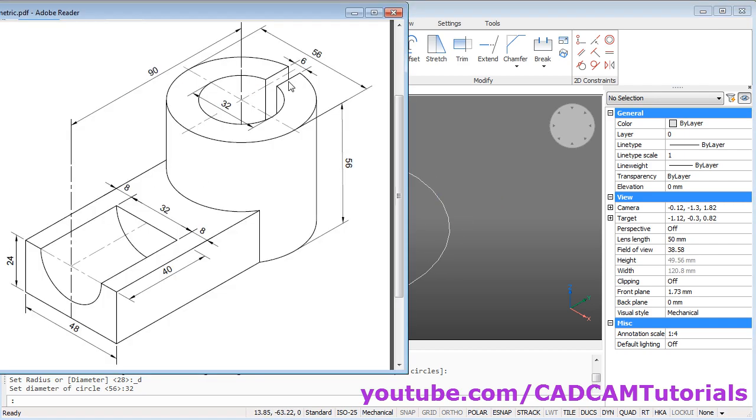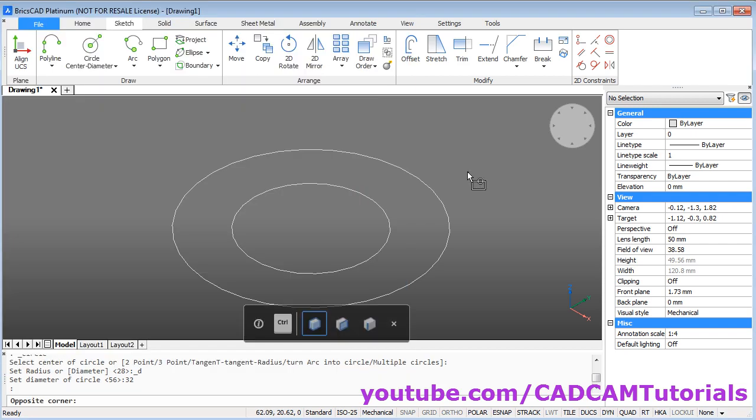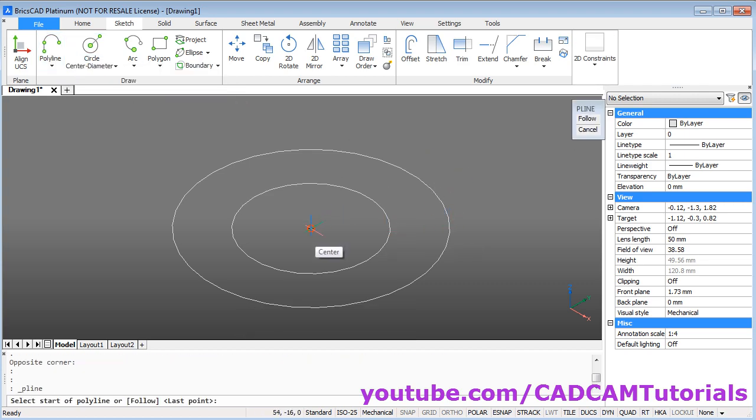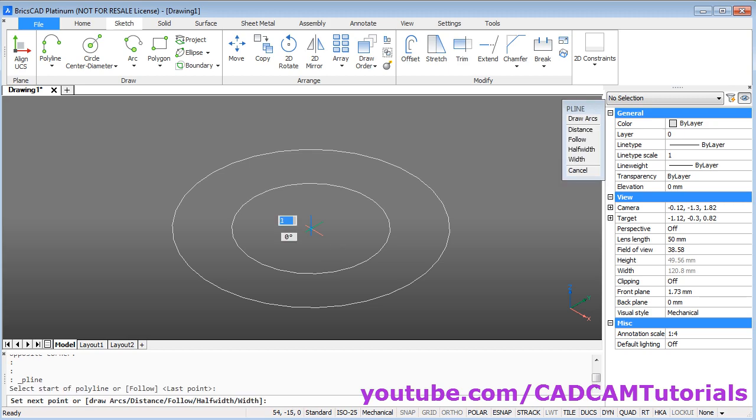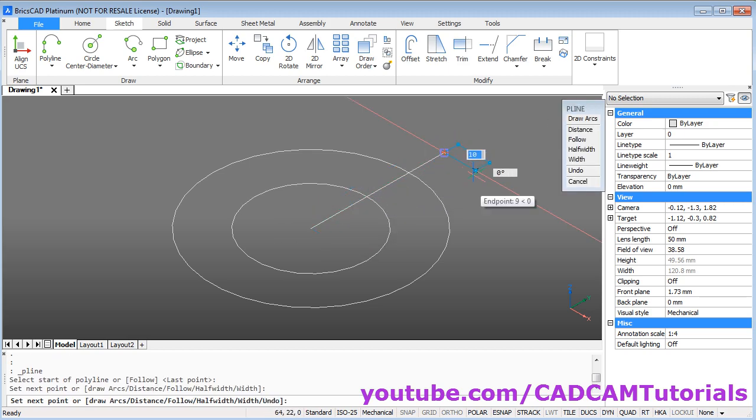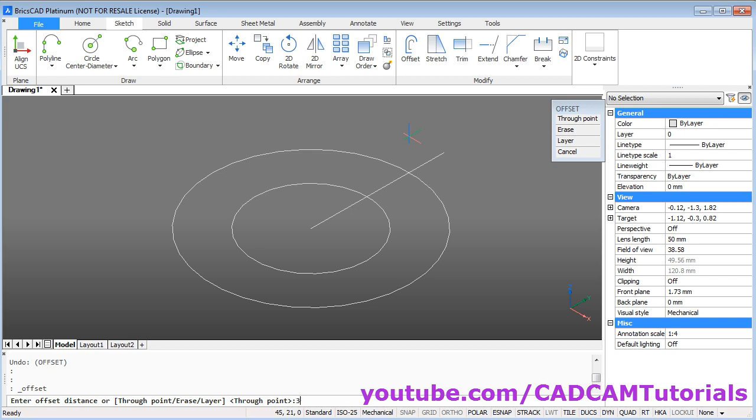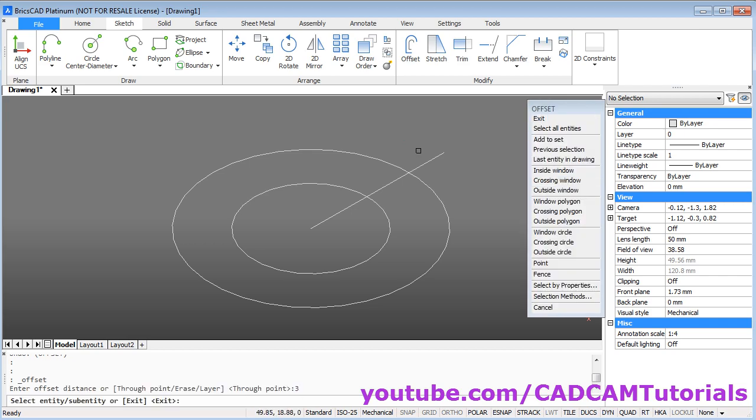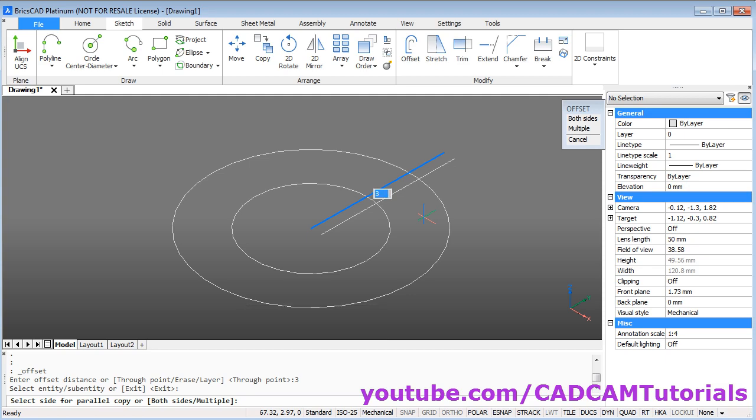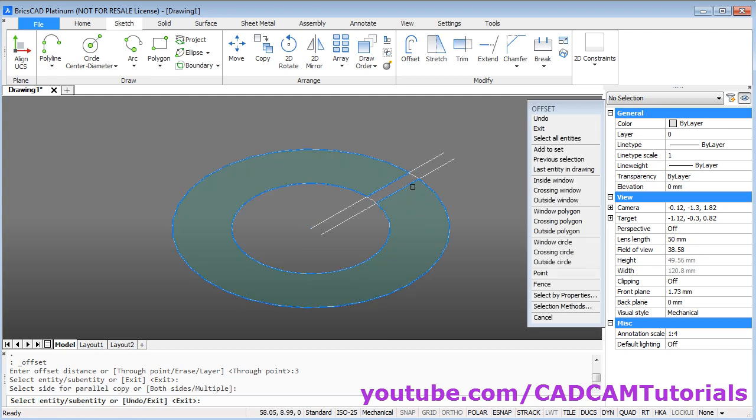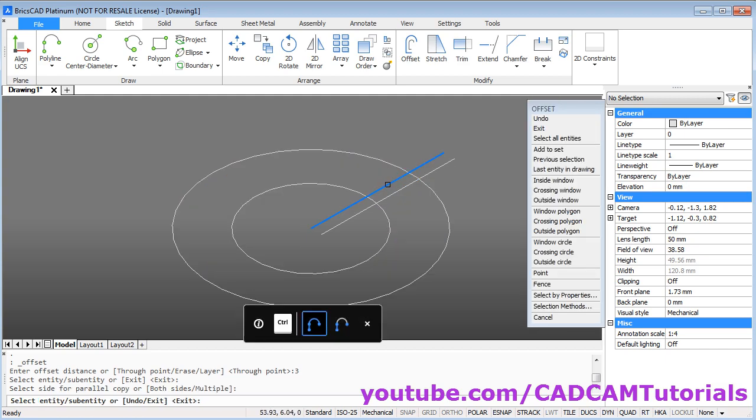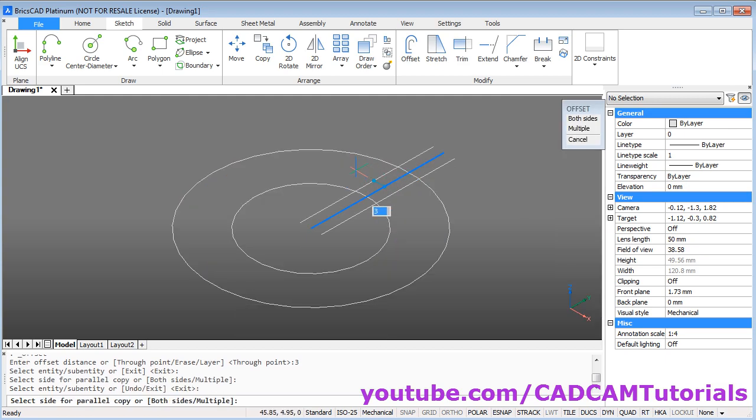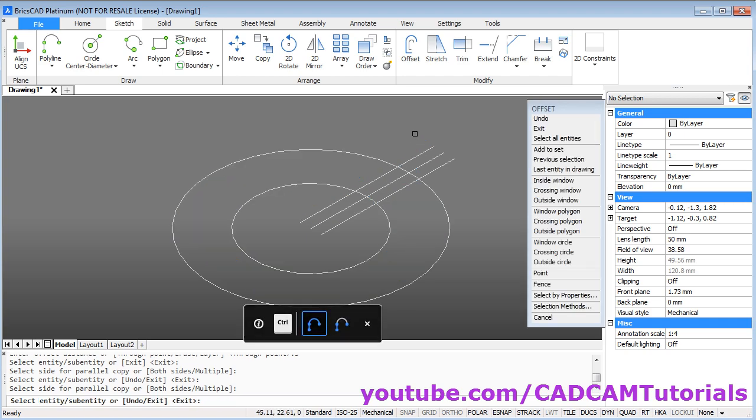Then here we will need a cut of 6 dimension. Take the line command. Click on the center point. Take cursor ahead in straight direction. And click. And escape. Then take the offset command. Keep the gap of 3. Enter. Select this line. Take your cursor on this side. Click there. Again select this line. Take your cursor on this side. And click. Then press escape to stop the offset command.